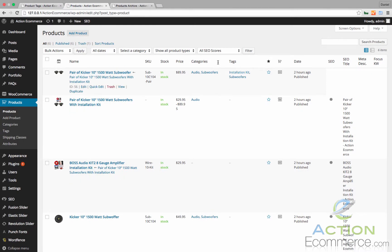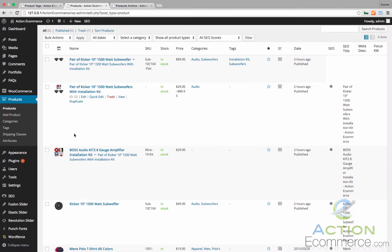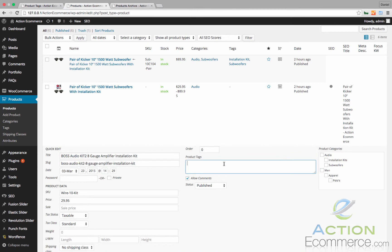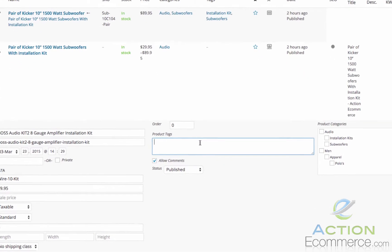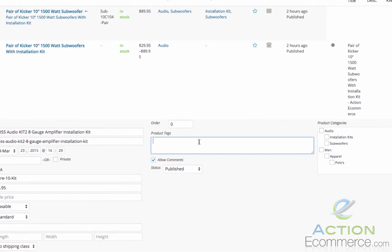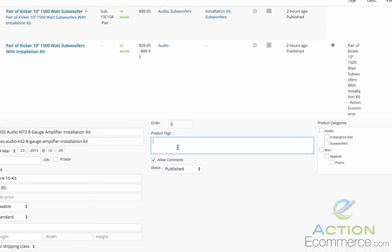For the installation kit, we actually want to add a tag that represents the installation kit of the item. So we can go ahead and copy this and then add subwoofer installation kit, comma.